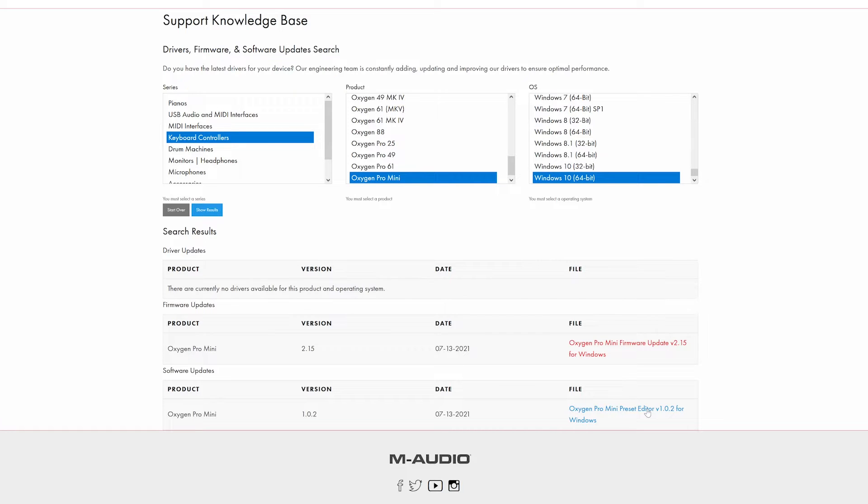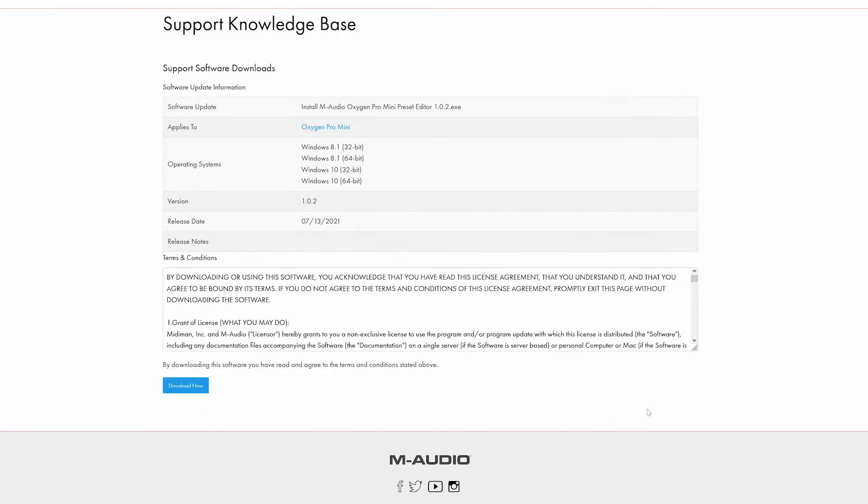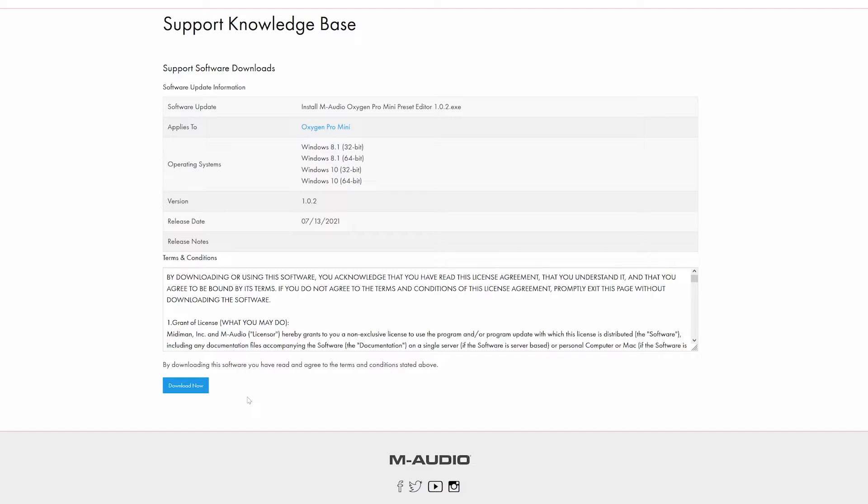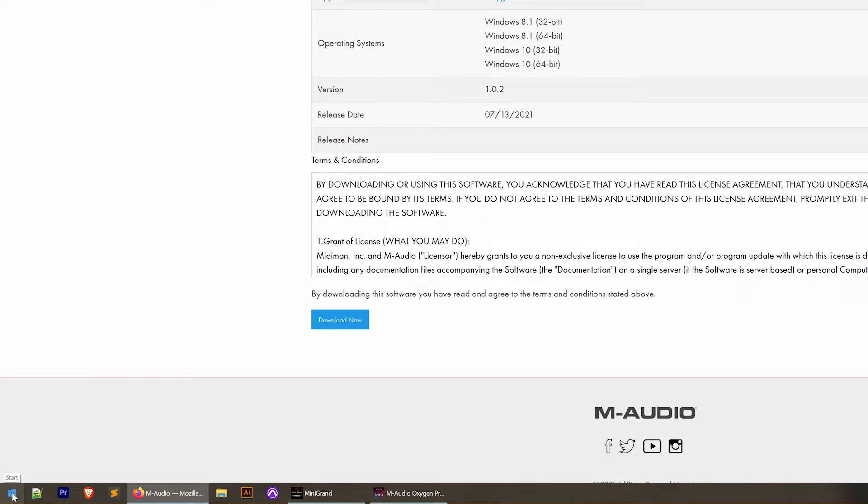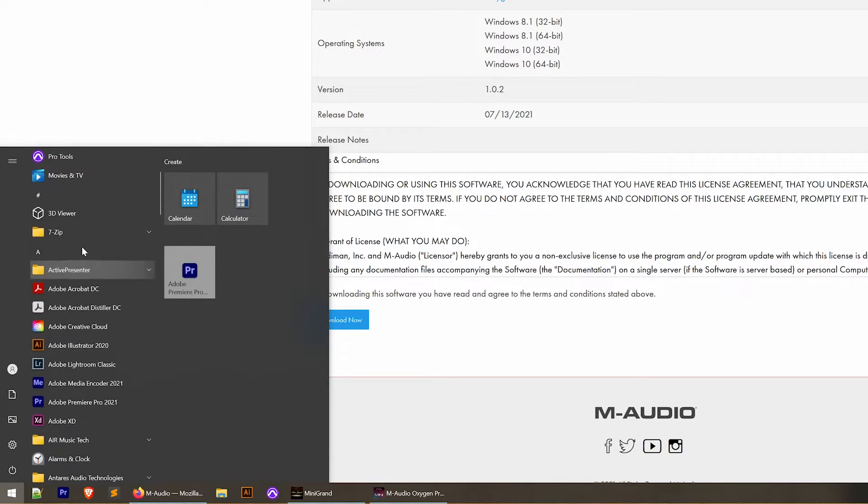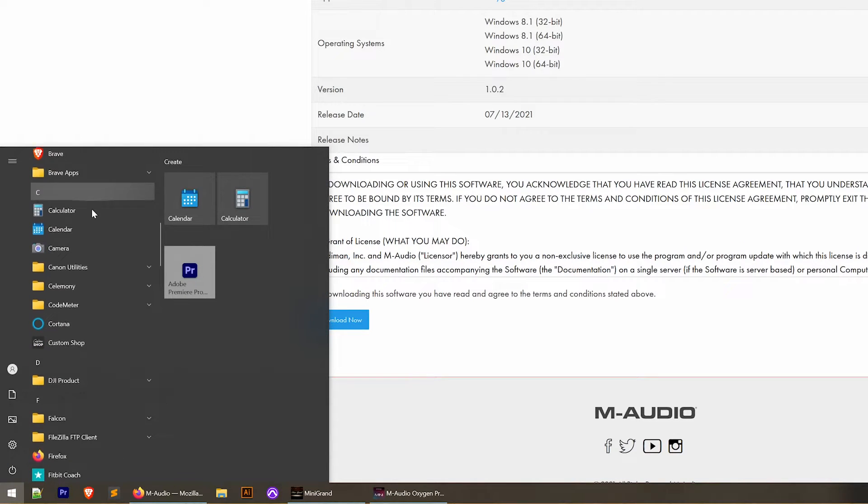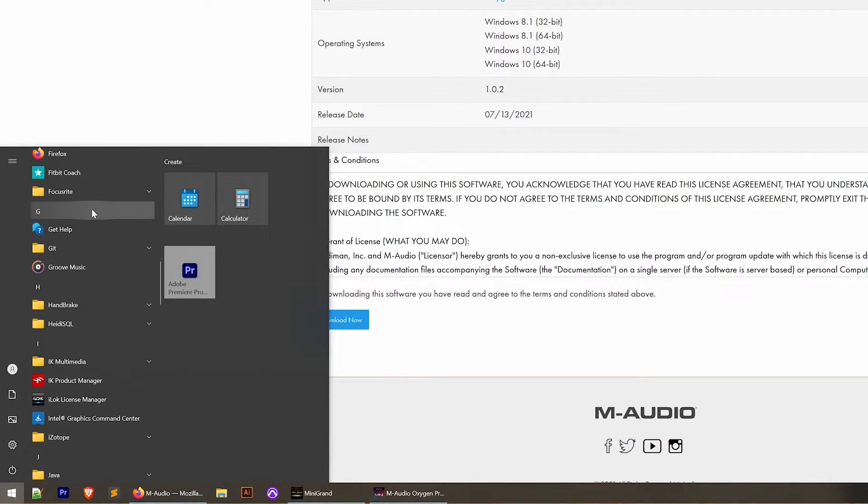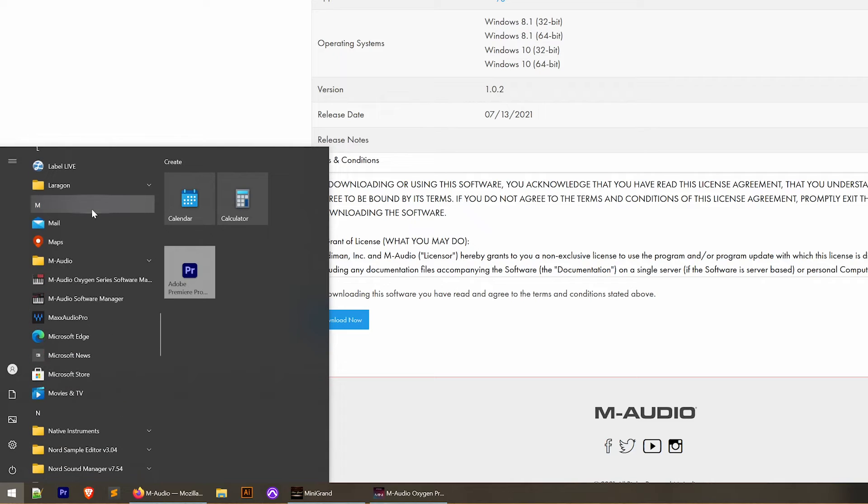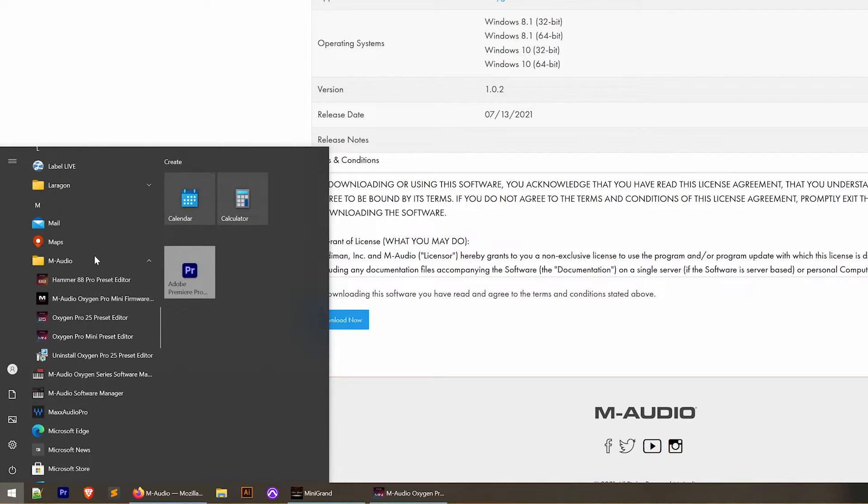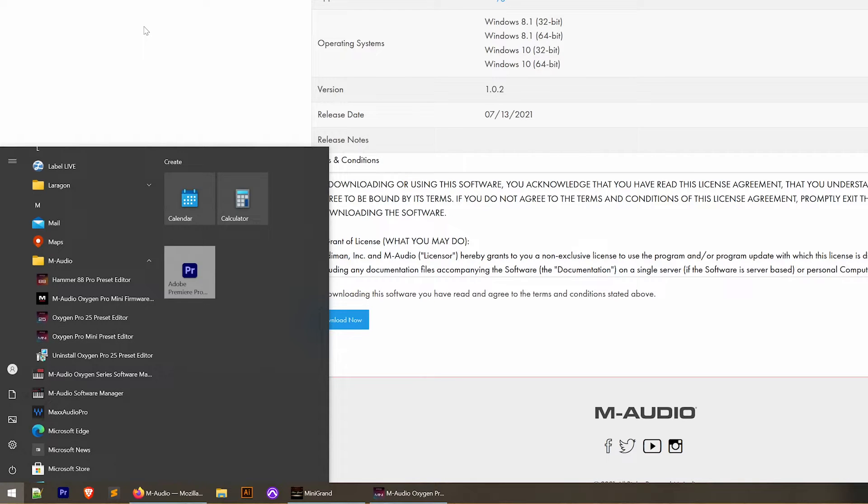Click on that link. If you're using a Mac, I believe the most recent version as of making this video is 1.0.3. Go ahead and click the download now button. That's going to download it to your computer. Go ahead and install that just like you'd install any other piece of software on your computer and it's going to end up in your start menu. Down in your start menu you can find it probably in your recently added or you can scroll down to the M audio menu and you should have the Oxygen Pro Mini preset editor right there.